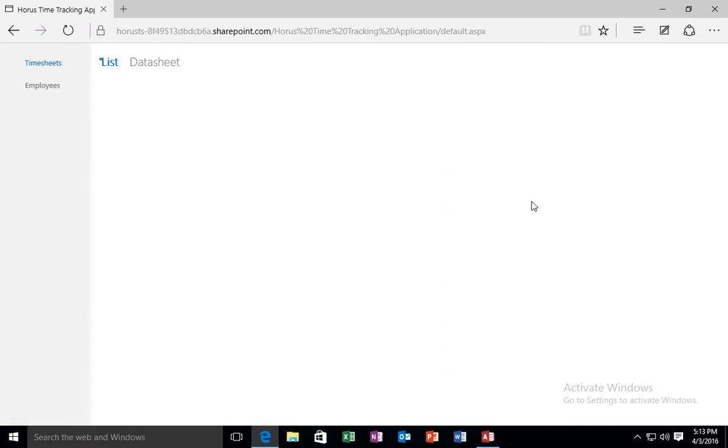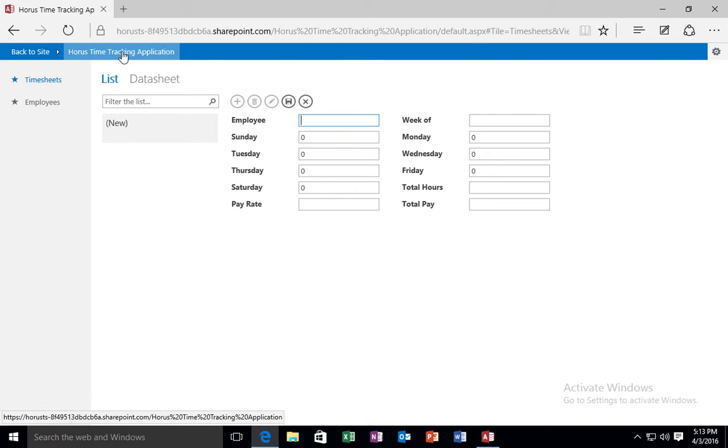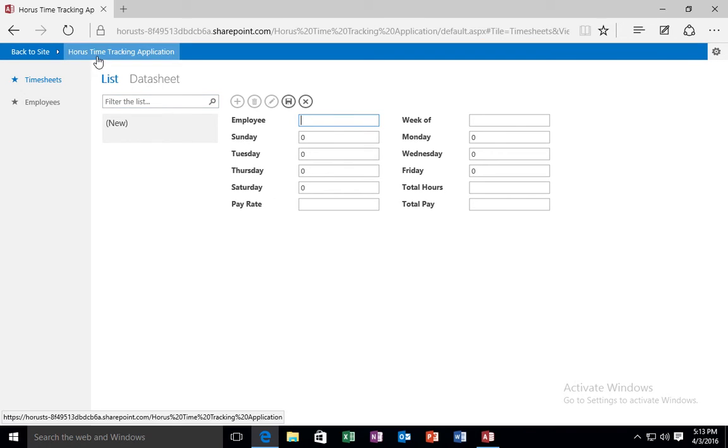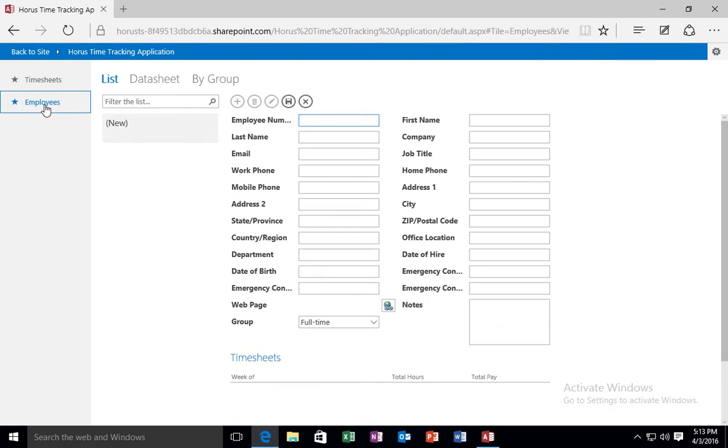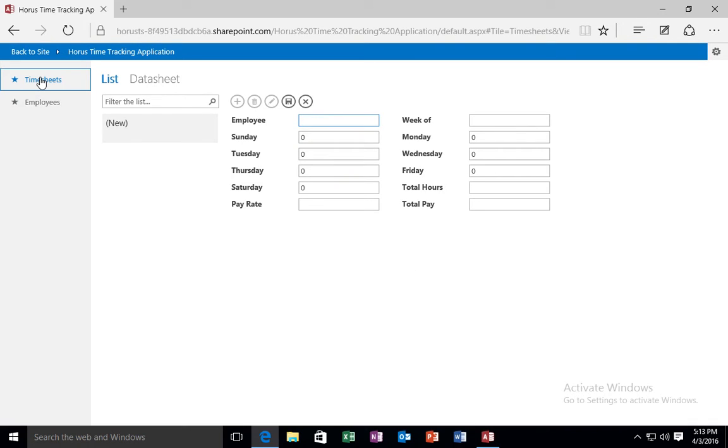And it is going to launch this access application that I just created in Office 365 for me. If I want, I can go back to the Horus team site. But what it did for me is created this neat looking Horus time tracking application for me. Now this time tracking application has two tables. It has the employees table and then it has the timesheets table.